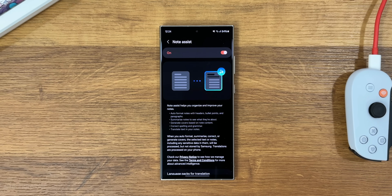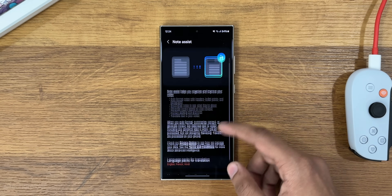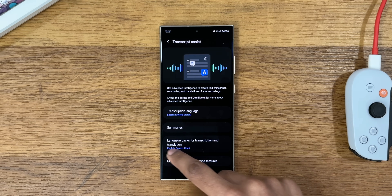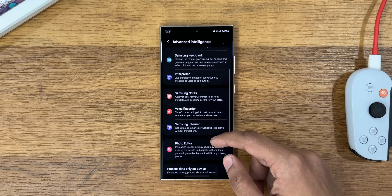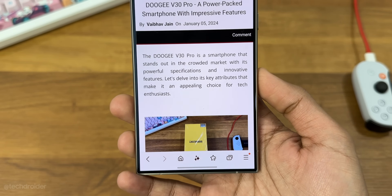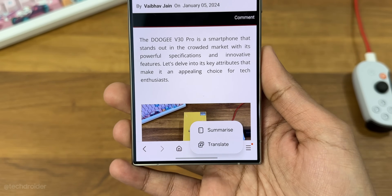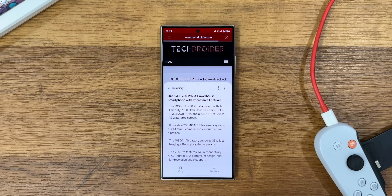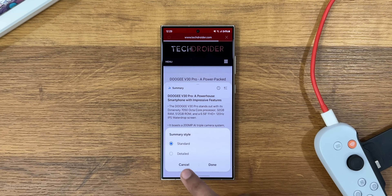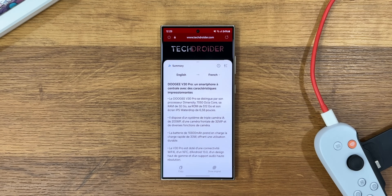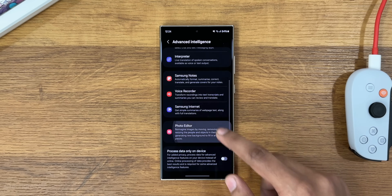Note Assist is yet another great feature — it summarizes text into clear key points and works on Samsung Internet as well. For example, a long phone review on a website can be summarized with a single icon tap, giving you four to five key points from the entire article. That is a real time saver.